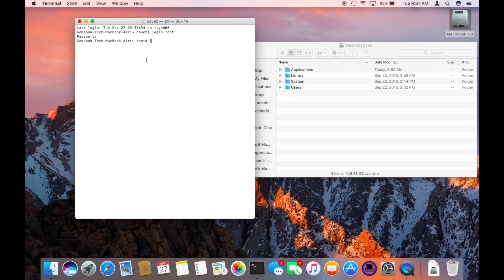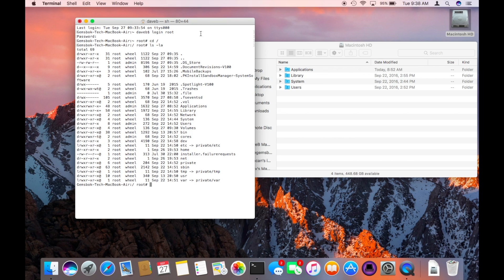So now we can change the directory to go back to this hard drive here again. CD slash. Go list to see that we're in the right place.